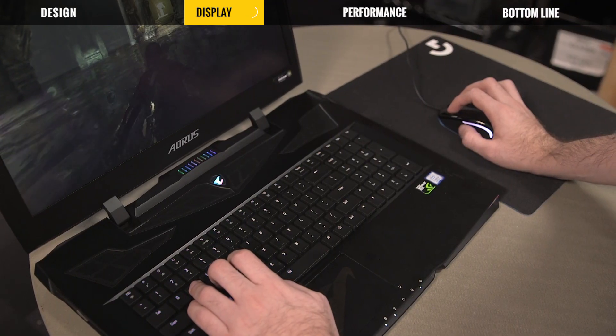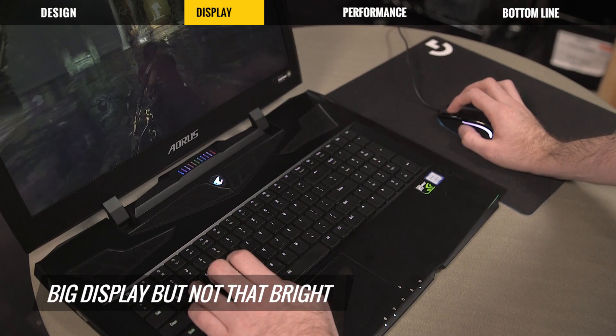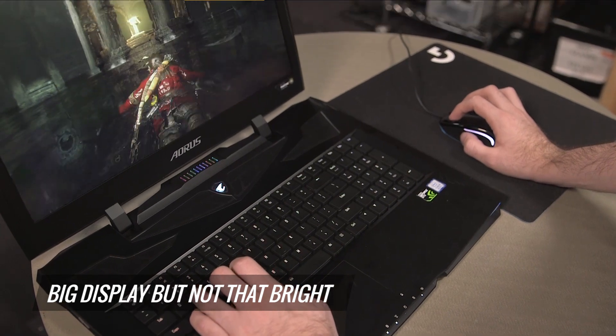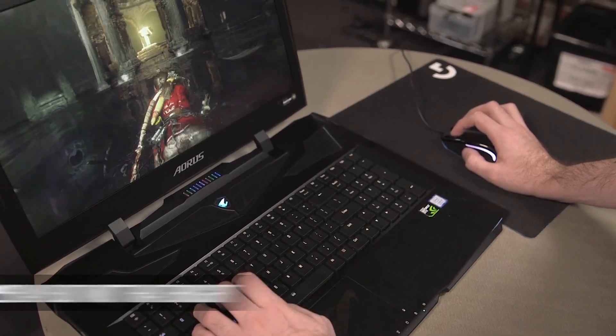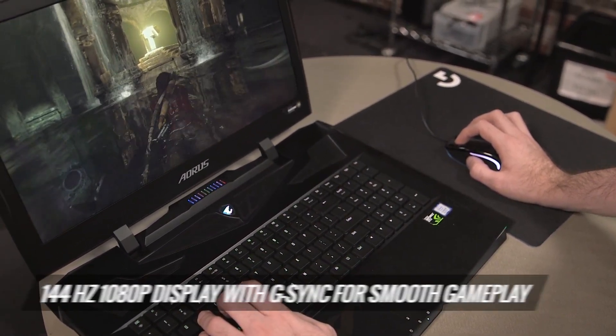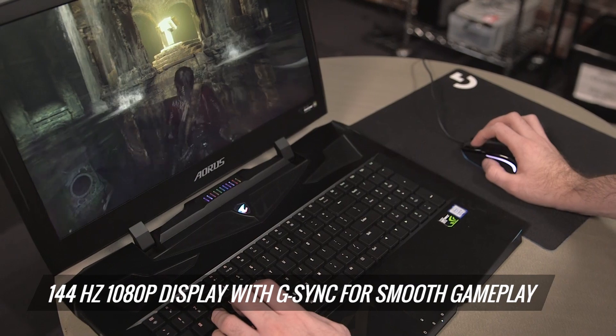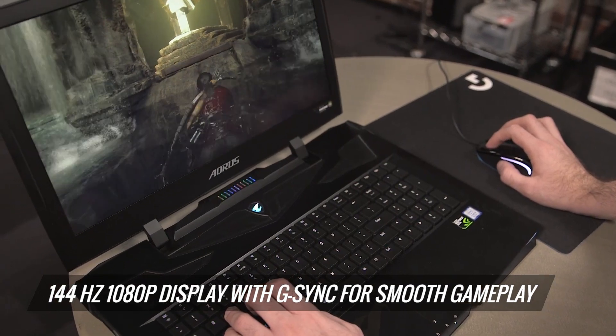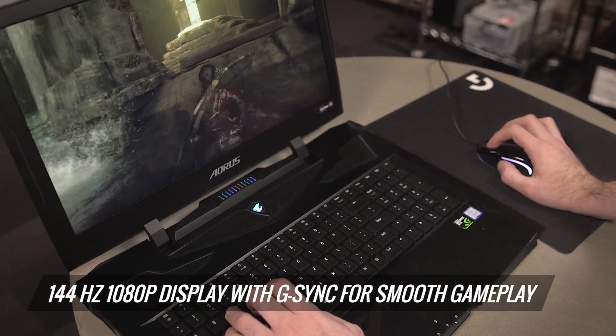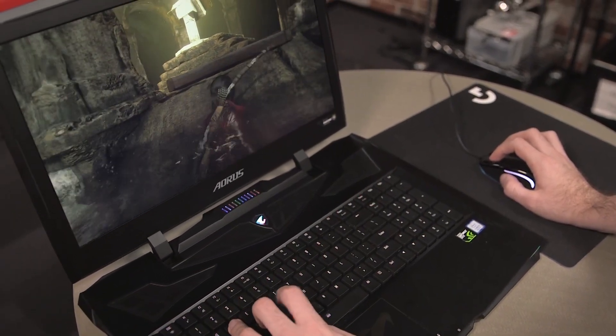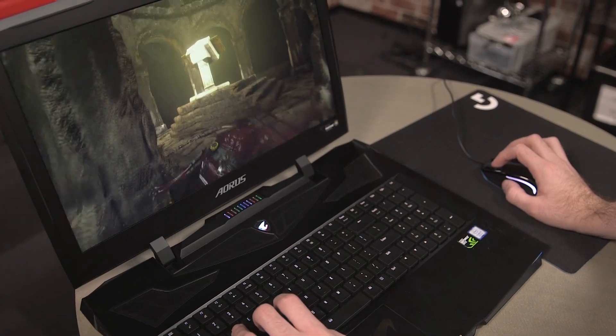So the 17.3 inch display on the Aorus X9 is really big, but that doesn't necessarily mean it's really good. Now, it's a 144Hz display, which means you can get really smooth gameplay, and it also has G-Sync, which, when paired with the GTX 1080 inside, can eliminate screen tearing.